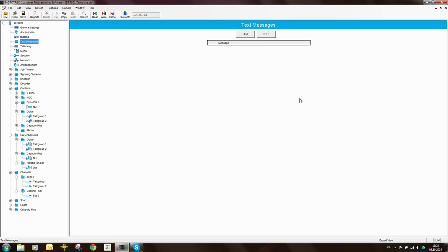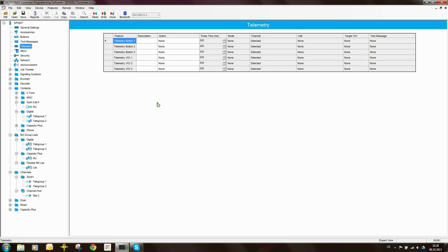Text messages I'm not bothered about, but here you can create a list of pre-programmed or canned text messages. If you're using telemetry, you could set up some settings here relating to telemetry. I will create some videos giving a demonstration of how telemetry works — it's pretty nifty and you can do some cool things with it.